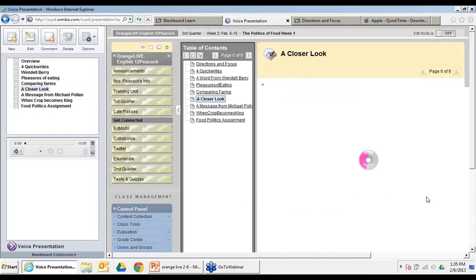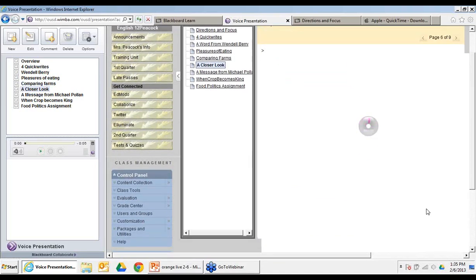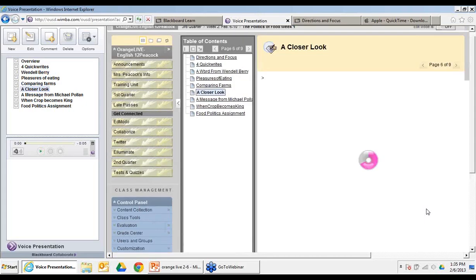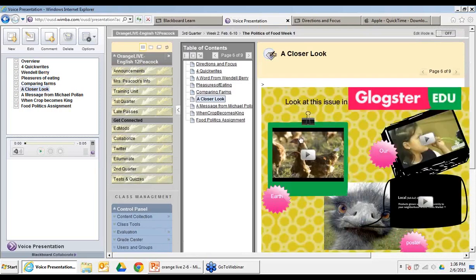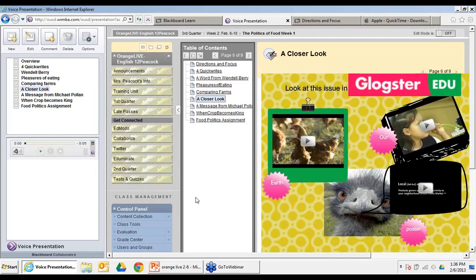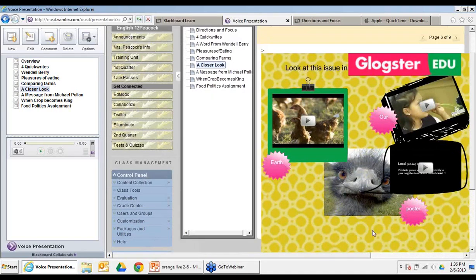She's also used Glogster — I always caution teachers to use Glogster.edu and not Glogster.com, because some ads on Glogster.com are not appropriate for high school use. On Glogster.edu, she's put several video clips that talk to students, and then as part of this project, students also have to create their own Glogster to present their learning in a visual way.